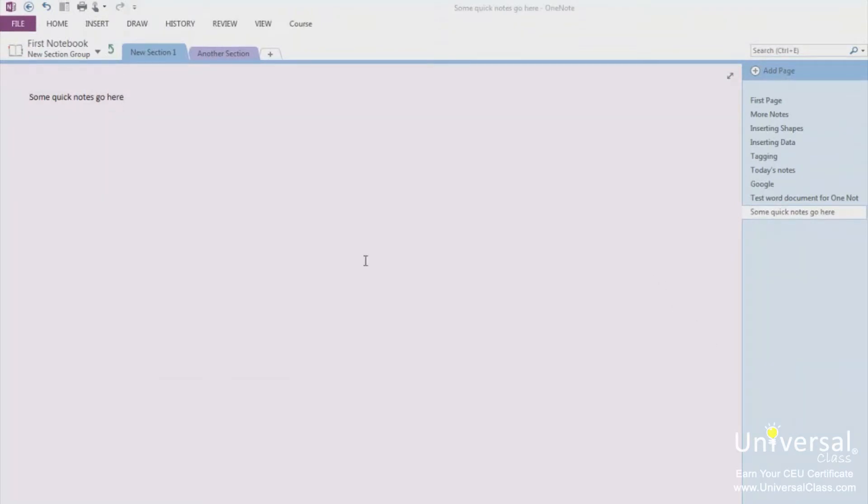When you create notes from a mobile device, the page will go into the unfiled notes that you can find in your personal web notebook on your SkyDrive.